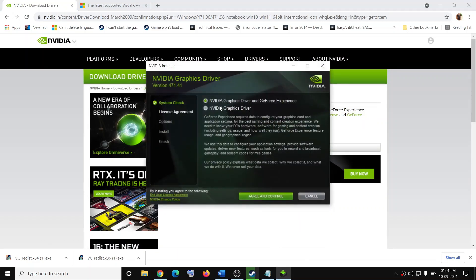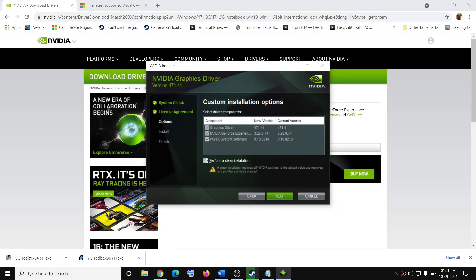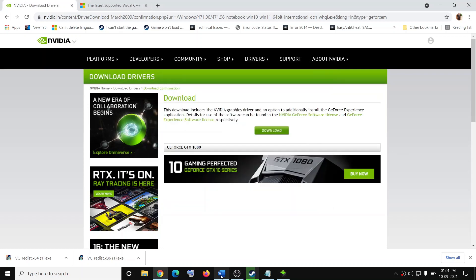Once you run the exe file, you will see this screen. Click on agree and continue, then put a check on the box which says custom and then click on next. Then put a check on the box which says perform a clean installation and click on next. After the clean installation, restart your computer and then try to launch the game.